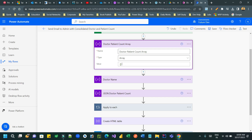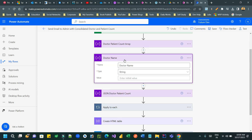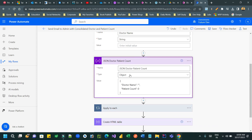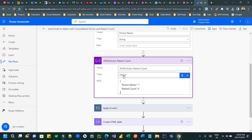Next, we have initialized an array variable as a blank array with empty square brackets. We have also taken a string variable whose name is 'doctor name'. Additionally, we have taken an object variable — I want to create an array where each item contains a JSON object. That's why I have initialized a JSON object variable with this structure: curly brace start and end, with two properties — 'doctor name' initialized as blank and 'patient count' initialized as zero.